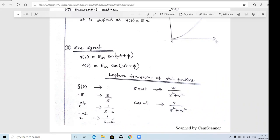Why do we use the Laplace transform in circuit analysis? The time domain analysis is very tedious - solving time domain differential equations is difficult. If we apply the Laplace transform, we can solve the problem in a very easy manner. That is the use of applying the Laplace transform to these problems.